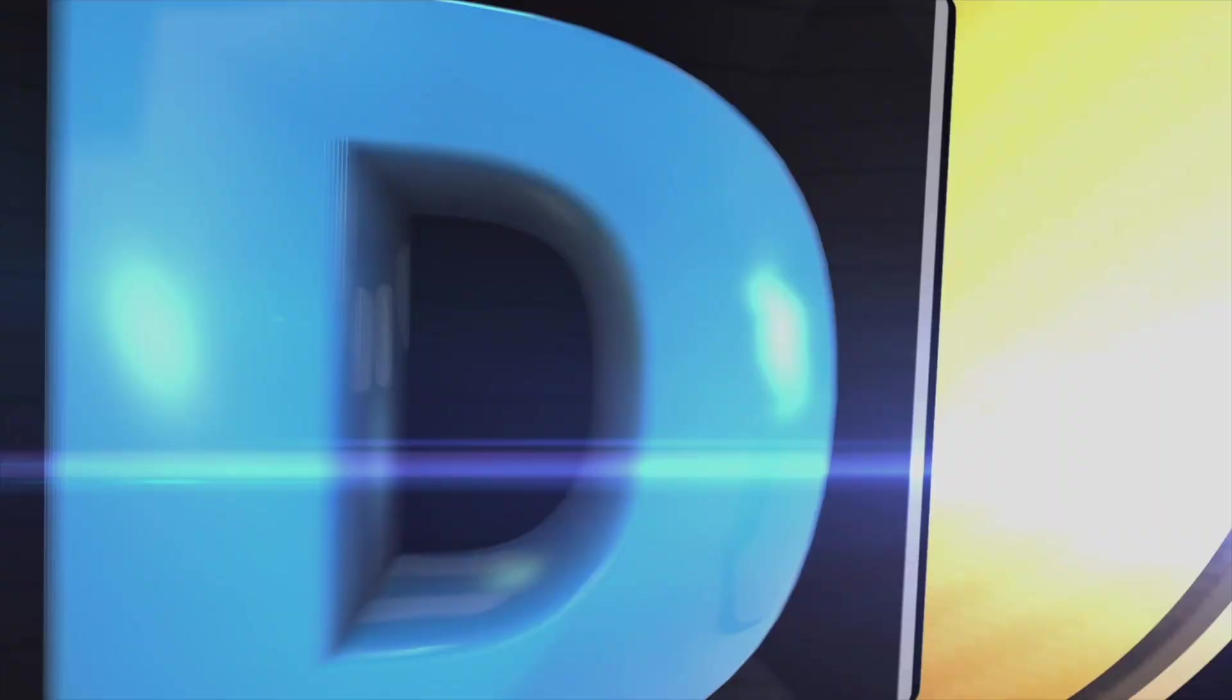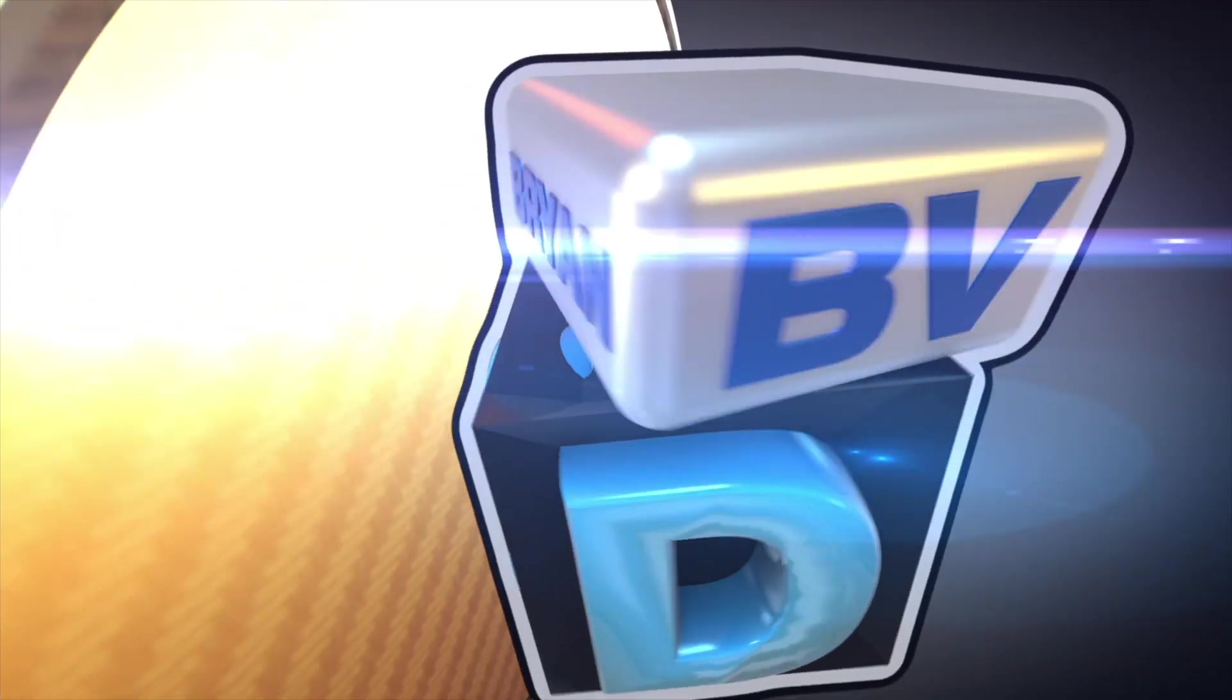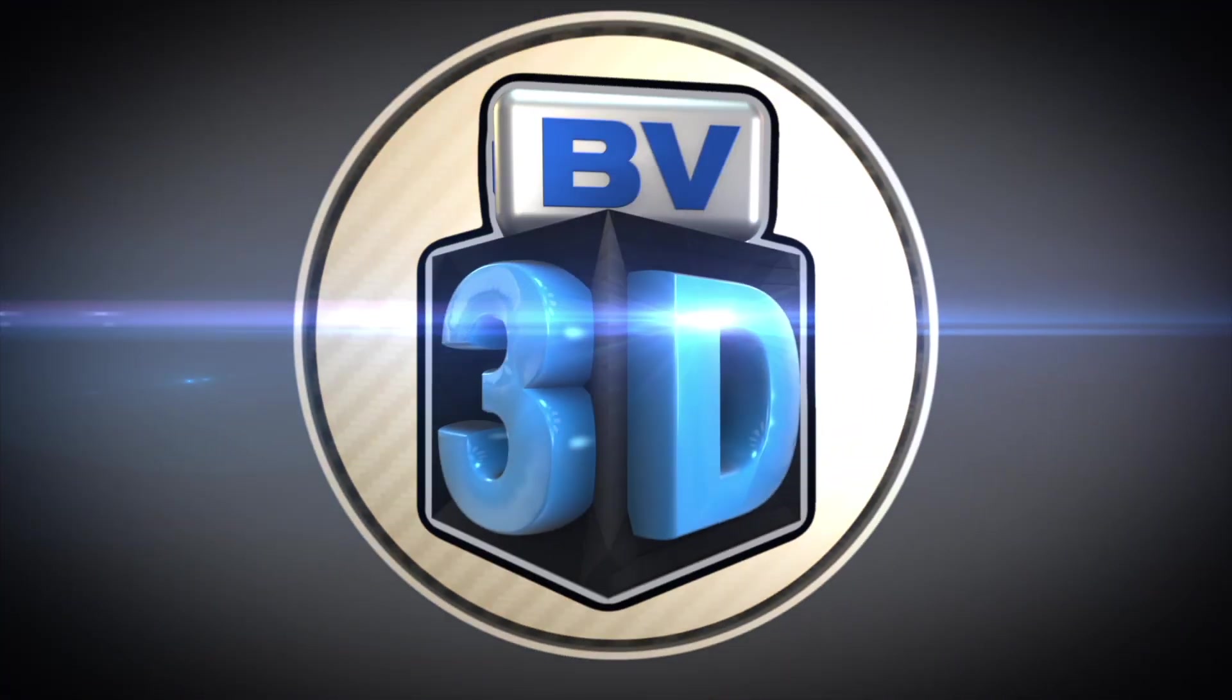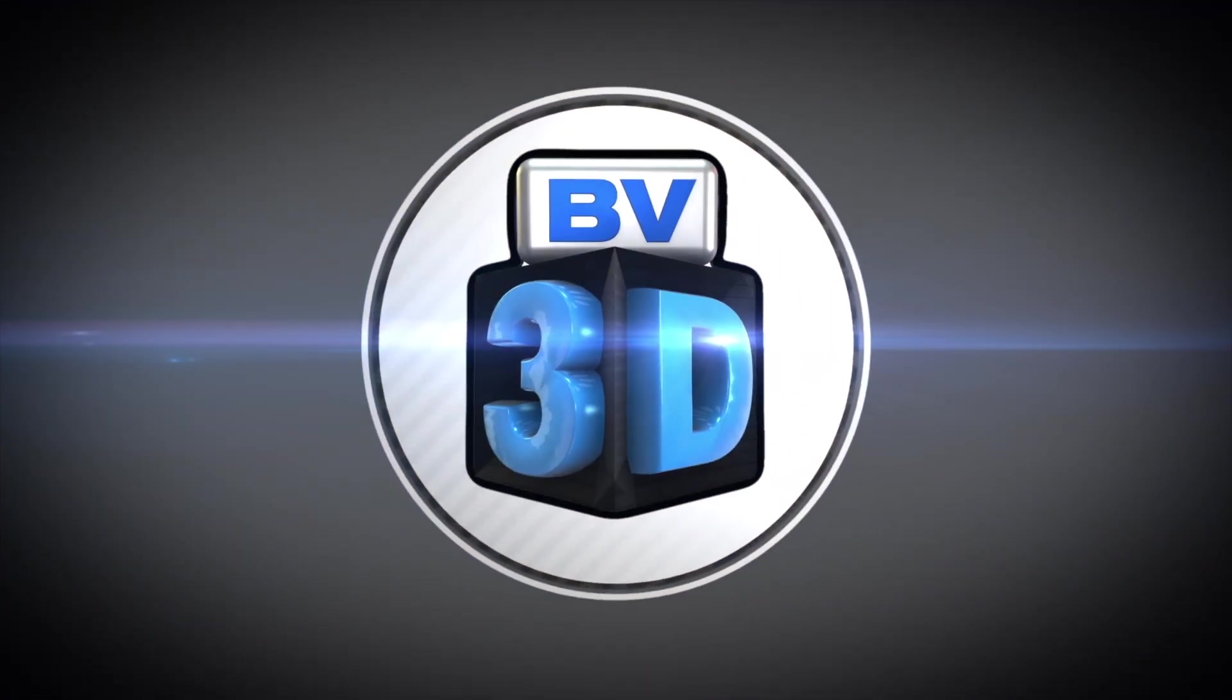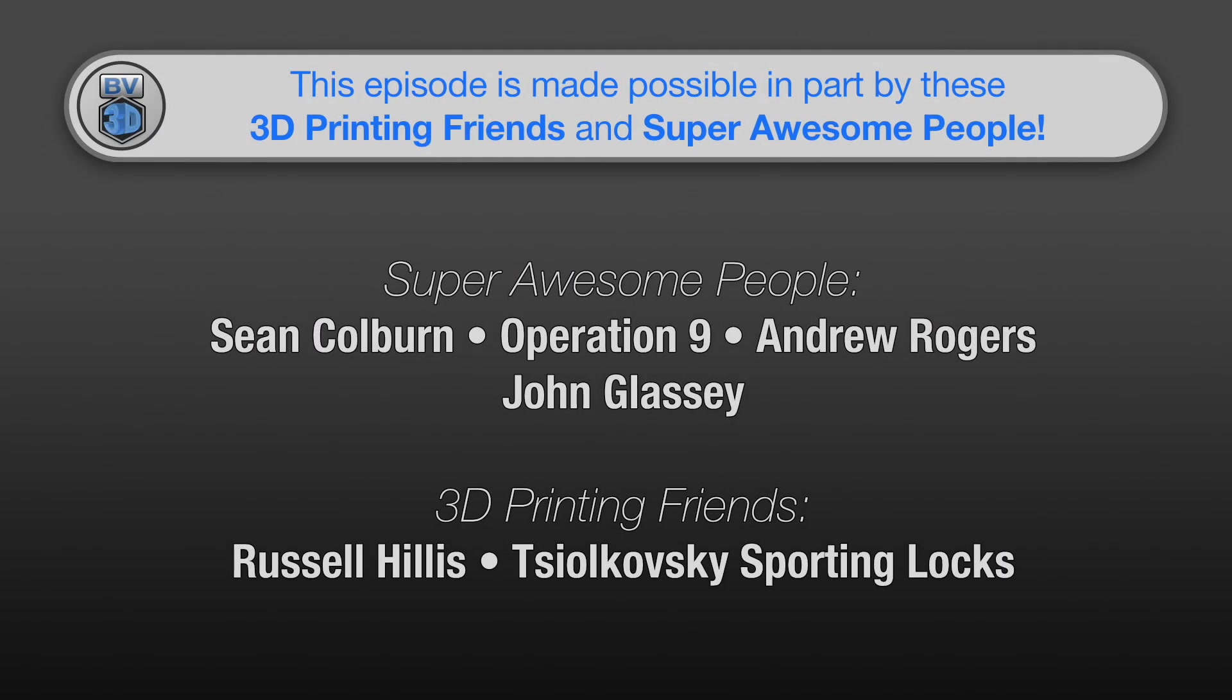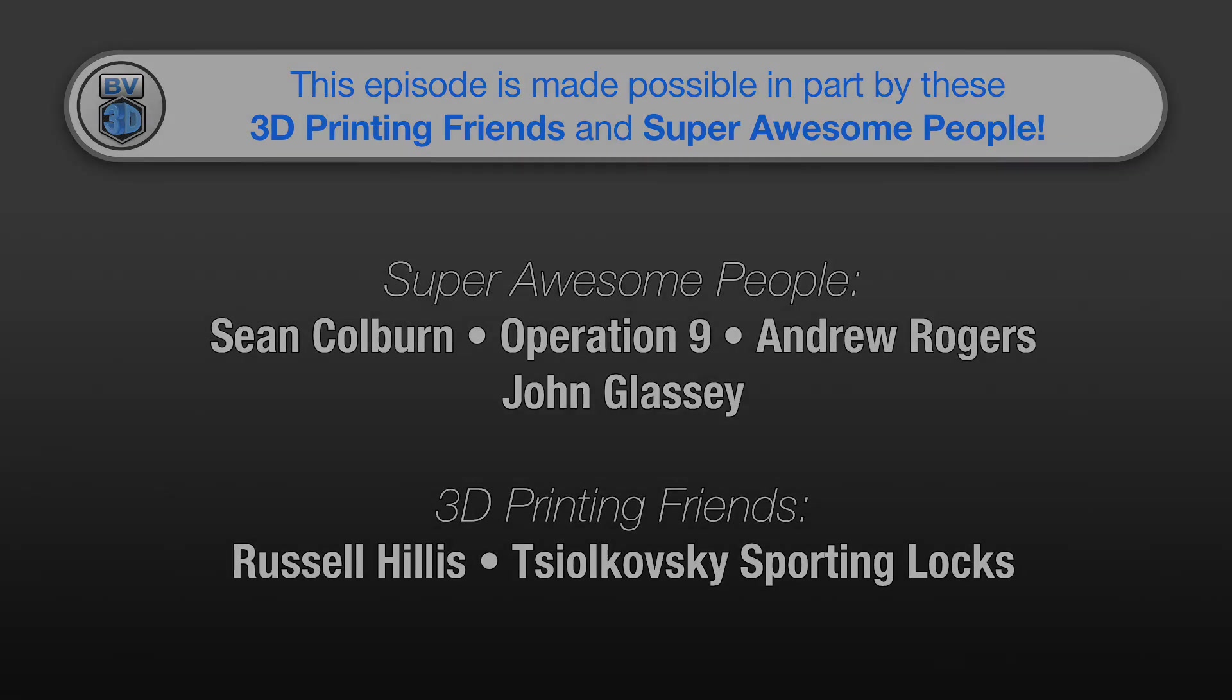I'm Brian, and you are watching BV3D. This episode of the BV3D channel is brought to you in part by these awesome channel members.